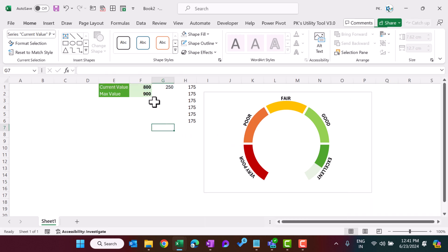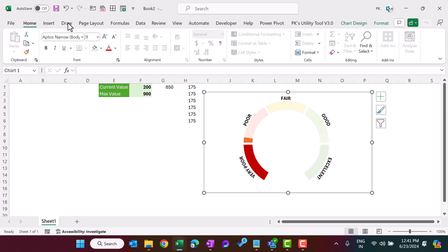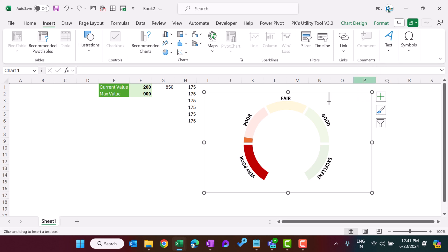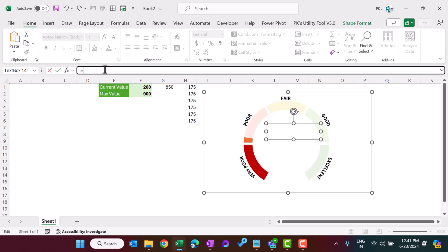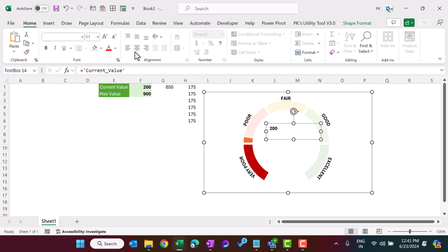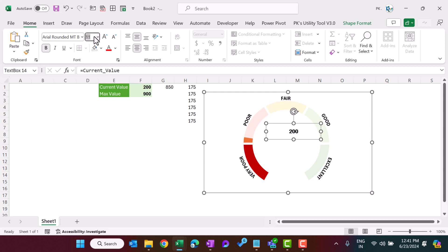If I change the value to 200, you can see it is getting changed dynamically. Now we'll add a text box to display the current value. Select the chart, go to Insert, insert a Text Box, and drag it onto the chart. Click on the outline of the text box, go to the formula bar, press equal to, and select the current value cell — hit Enter. Align it center, change the font to Arial Rounded MT Bold, and set the font size to around 50.